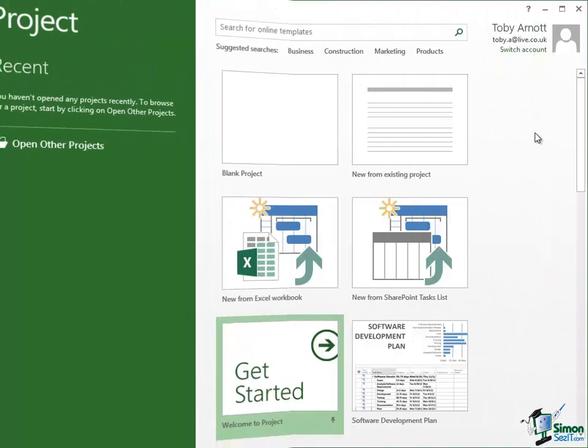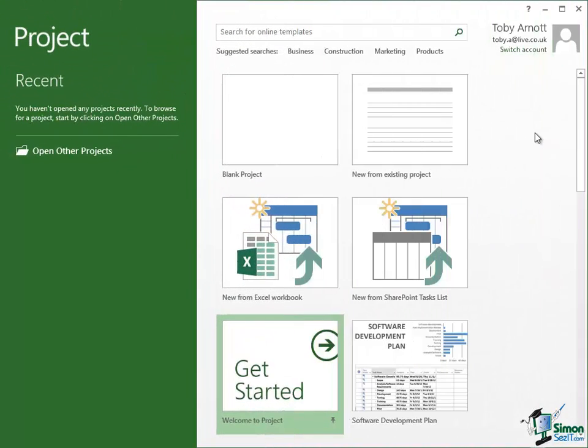The next option just says Welcome to Project. And this is a little sort of wizard demonstration of creating a very basic project and just a description of the main steps in creating a project. I'm not going to go through that now. It's a good one for you to try particularly if you've never used Project before. But it is very basic and everything that's in it we're going to be covering during the course anyway.